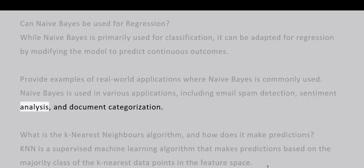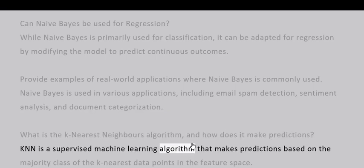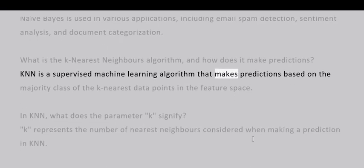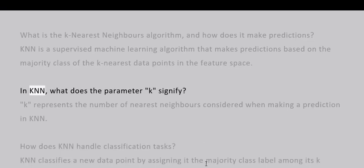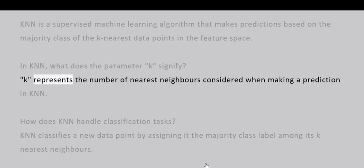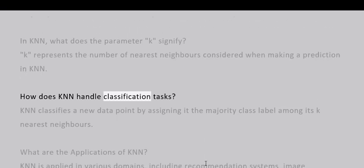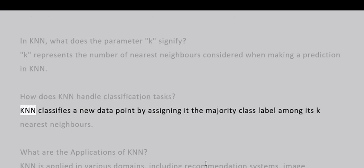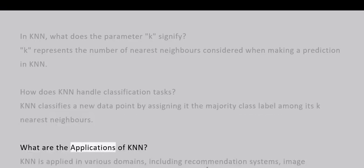What is the K-Nearest Neighbors algorithm and how does it make predictions? KNN is a supervised machine learning algorithm that makes predictions based on the majority class of the K-nearest data points in the feature space. In KNN, what does the parameter K signify? K represents the number of nearest neighbors considered when making a prediction in KNN. How does KNN handle classification tasks? KNN classifies a new data point by assigning it the majority class label among its K-nearest neighbors.